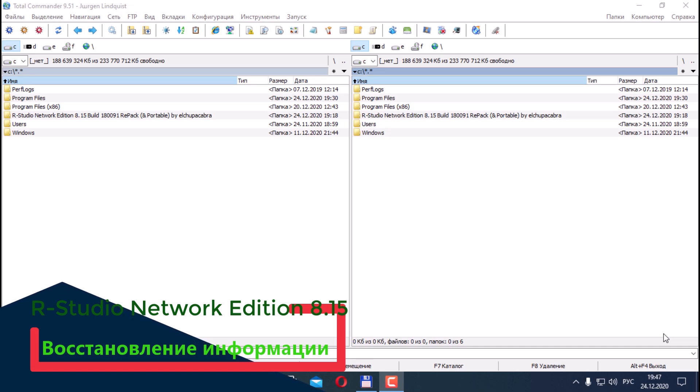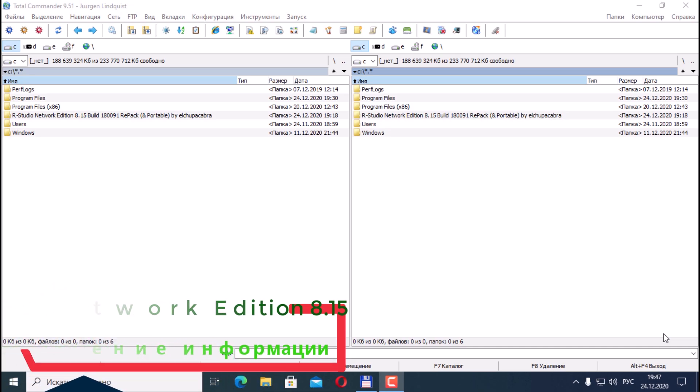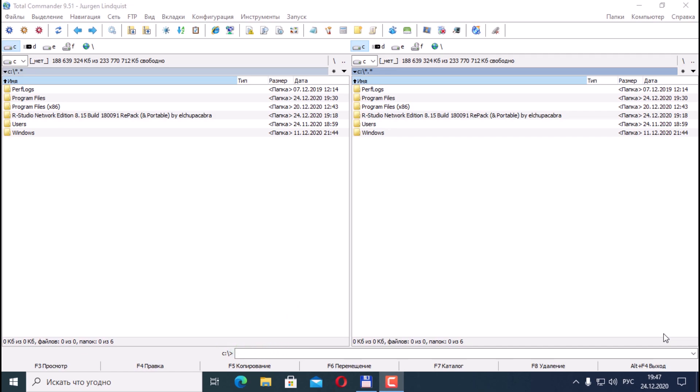This program is rightfully considered one of the best data recovery software today. It supports all file systems, including Linux, and allows you to recover files both on local logical and physical hard drives, and on drives located on remote computers over a computer network.